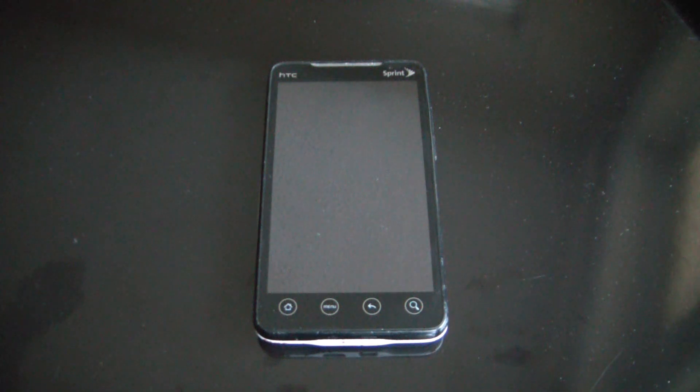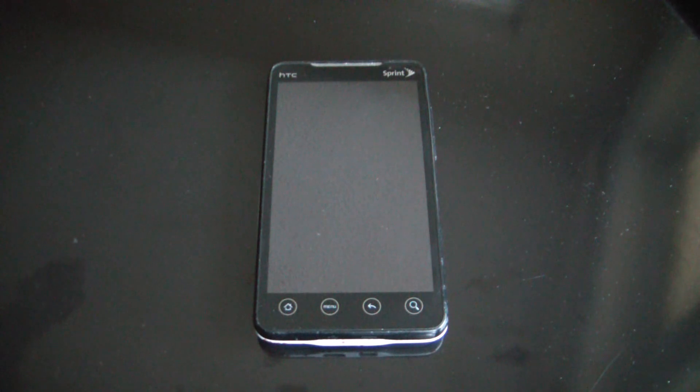In this tutorial I'm going to show you how to hard reset an HTC EVO 4G Sprint Smartphone.